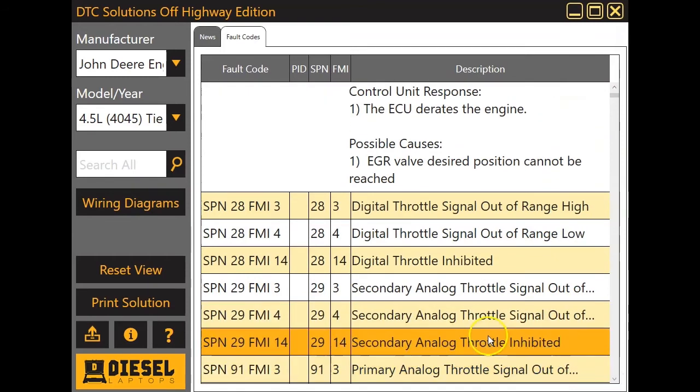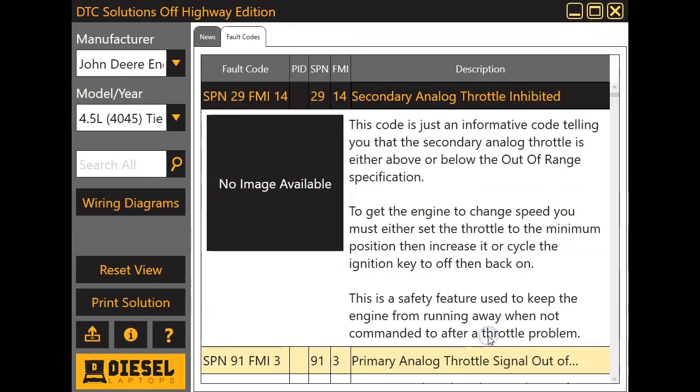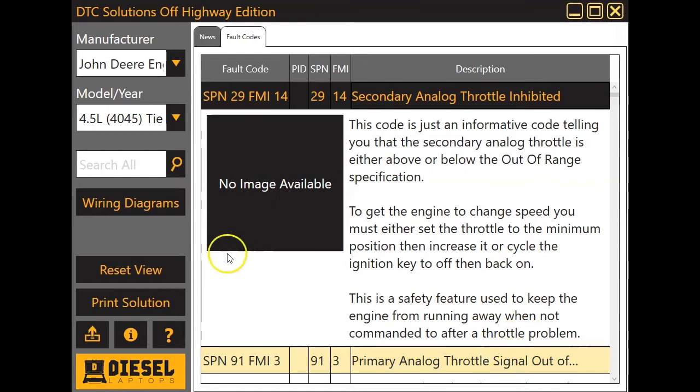Any of these codes, you see this one here. This is just an information code. We're just going to give you that information as well.